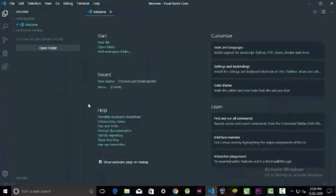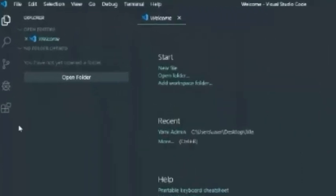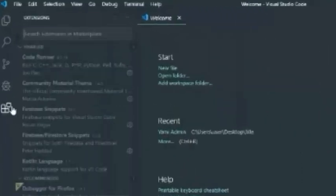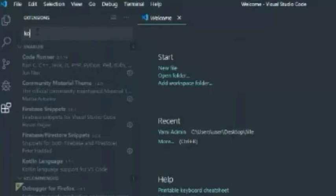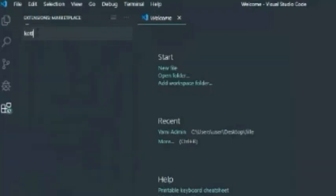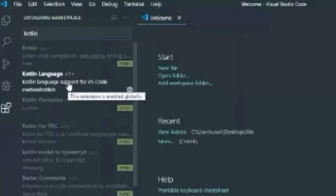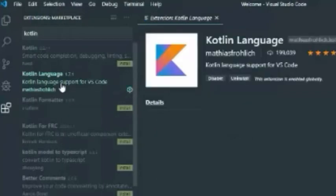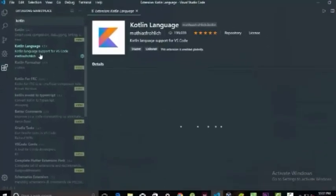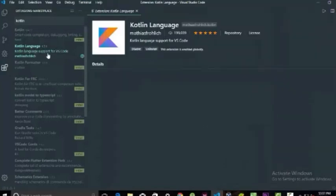To run Kotlin, we need some extra packages. For this, go here in the extension and type Kotlin. Select the Kotlin language and click to install.